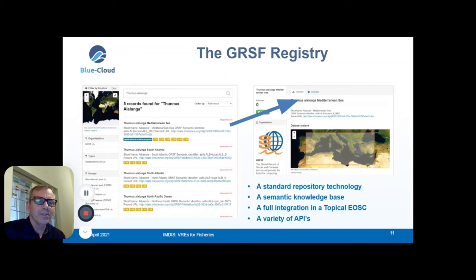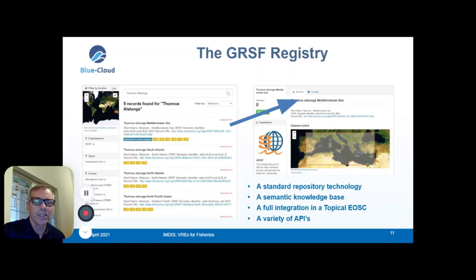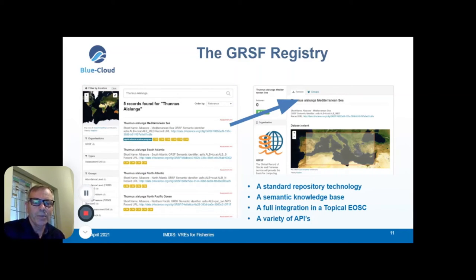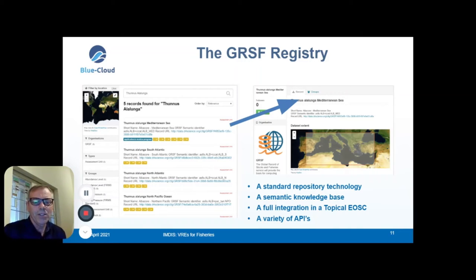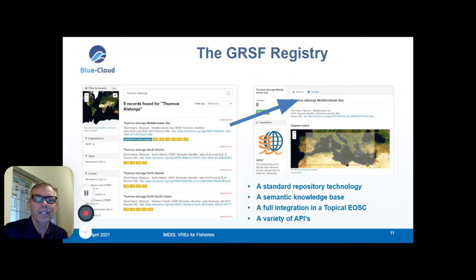In the CKAN registry itself, all data is well organized across organization, types, and groups of information. All records can be enriched with a large variety of data types — not only textual records, but you can attach information in CSV files like time series, and much more. A single record can also have a QR code, and the link can be shared, giving direct access to a single record for outside users. There is also a large variety of APIs available to access and filter the information in the Global Record of Stocks and Fisheries.